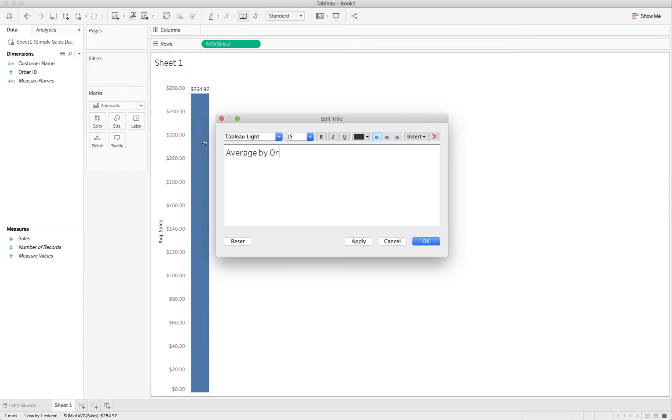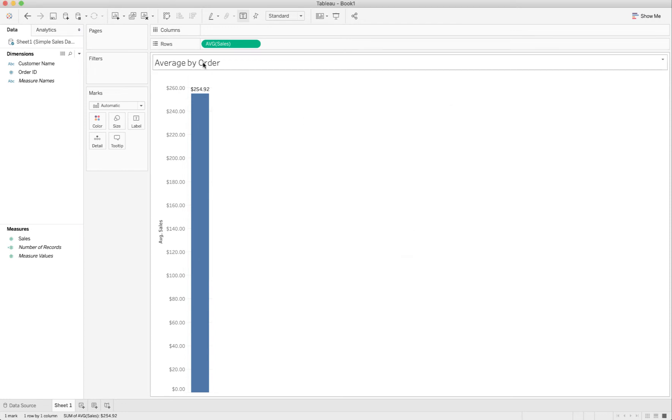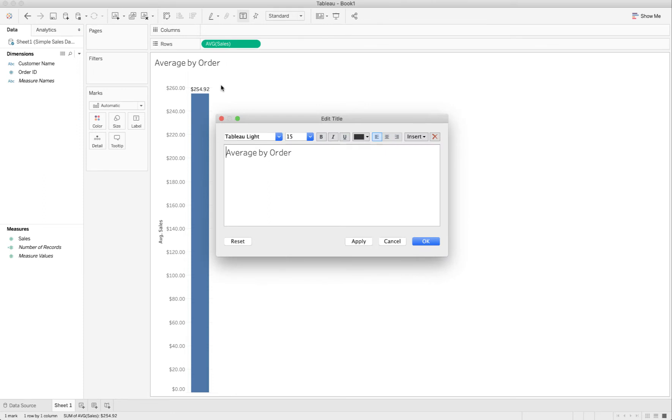And we now see that it's $254.92, and so this is going to be average by order or the average order really.